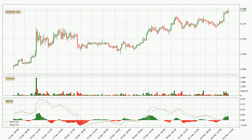Looking at the 3-hourly MACD, the MACD line is above the signal line, which shows that the current trend is on the upside. The MACD histogram shows that the momentum is currently strong and it could be expected the price to go further to the upside.